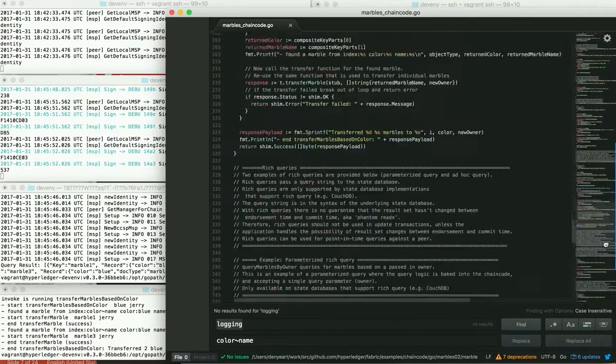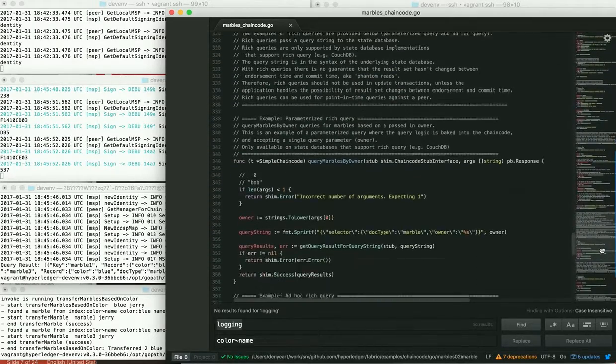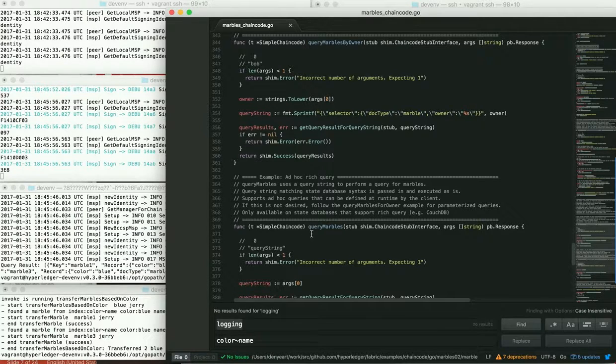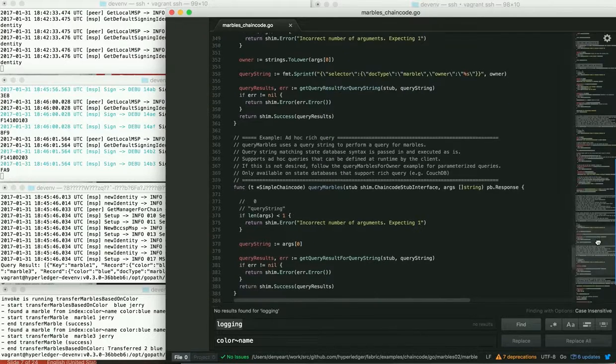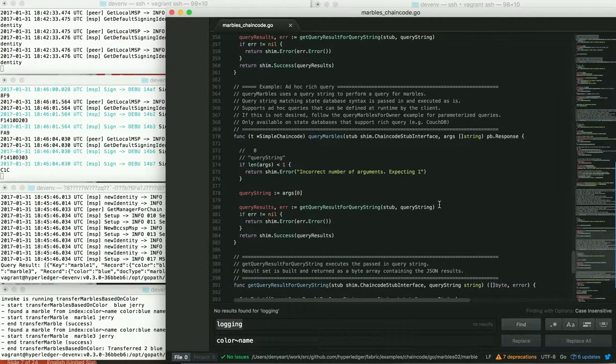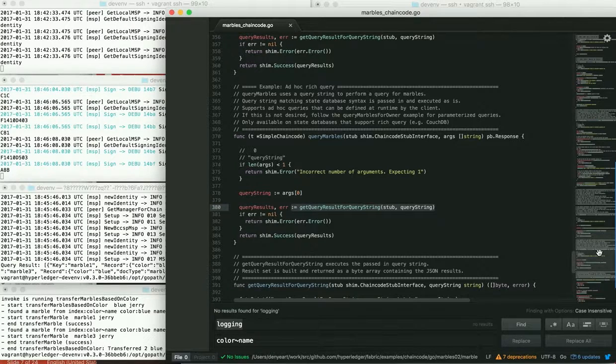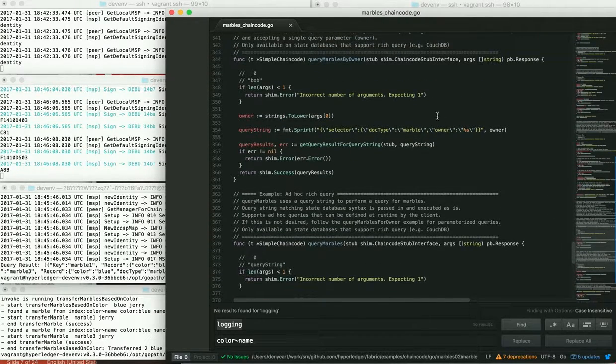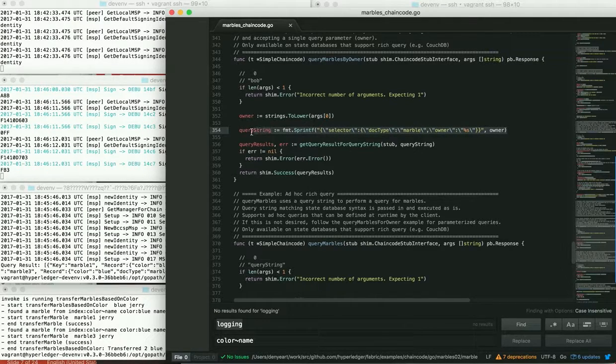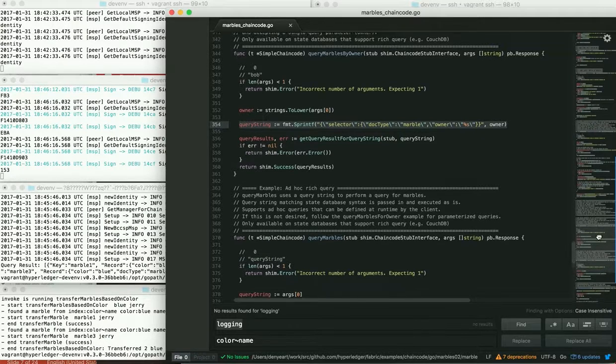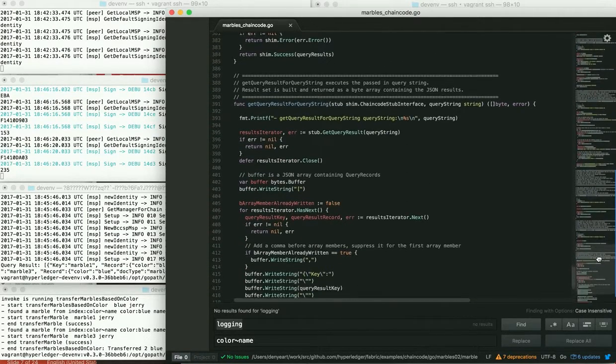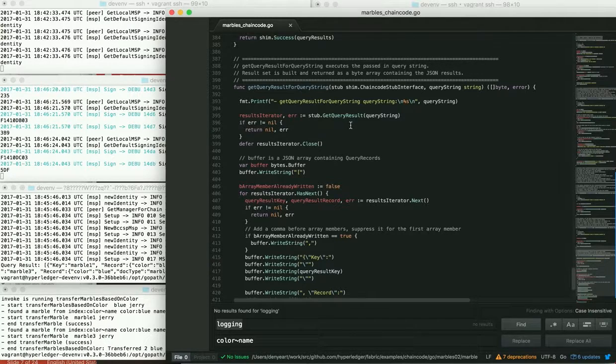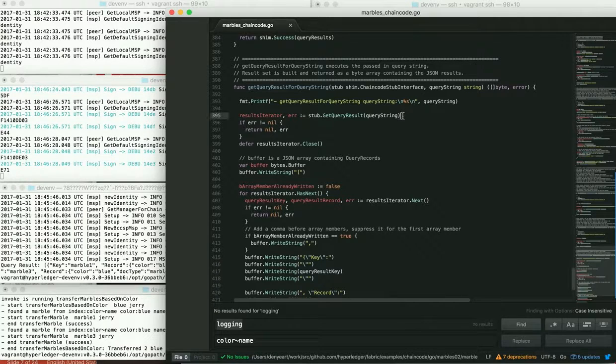There is the query marbles by owner followed by the query marbles. And we can see in the case of query marbles, we're just passing the query string. Whereas in the query marbles by owner, we create a query string, and we just substitute in this parameter that was passed to the function. Both of these end up calling get query result for query string, where we can see the actual chain code API, get query result.